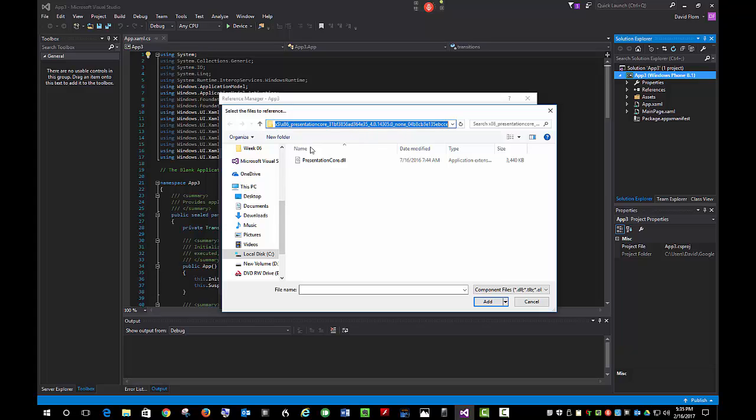I went ahead and did a search for PresentationCore.dll on my C drive in order to find it the first time. Because as you can see, it's really buried deep in a directory.